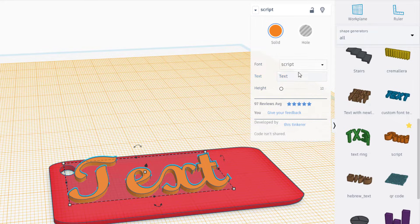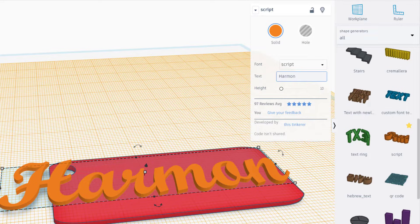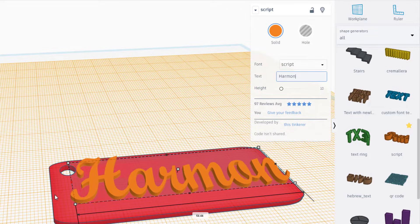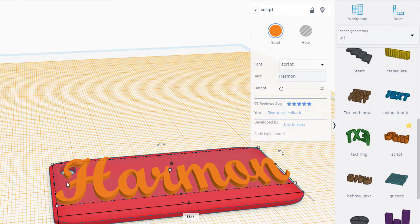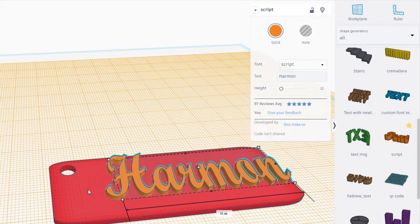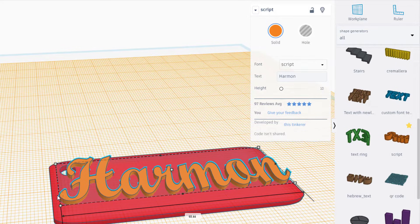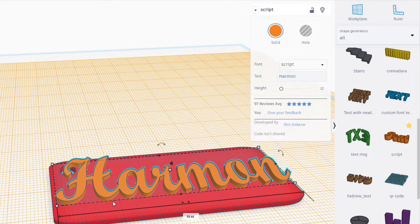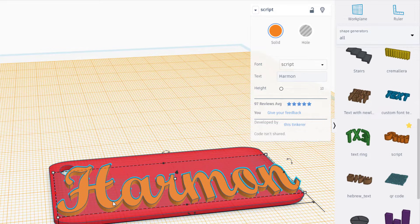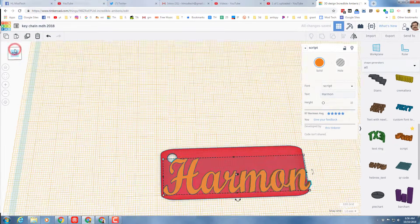And then I'm gonna put my name on the keychain. You can put whatever you want on your keychain as long as it's school appropriate. When I adjust it, I adjust it with the black handle so that it only moves in one direction at a time.